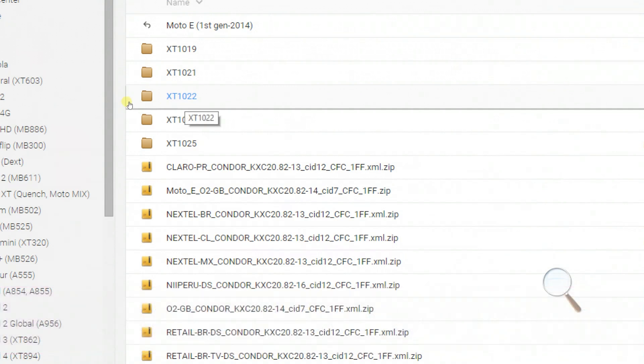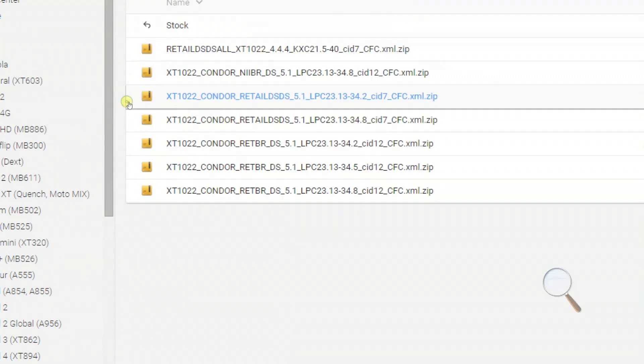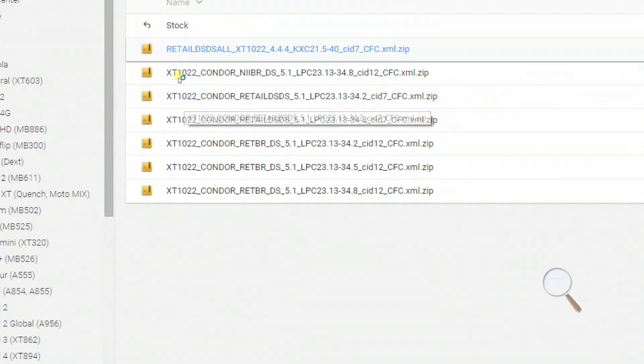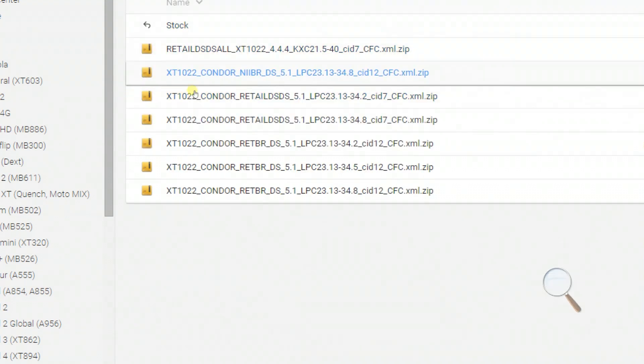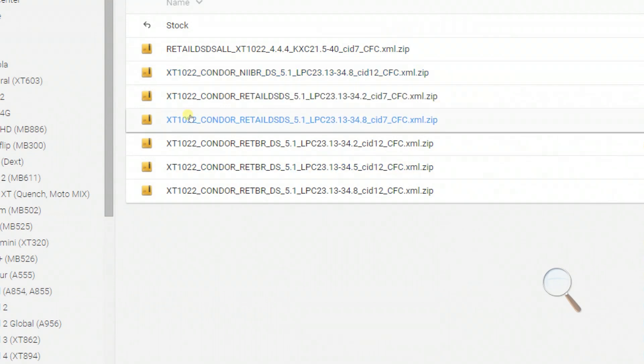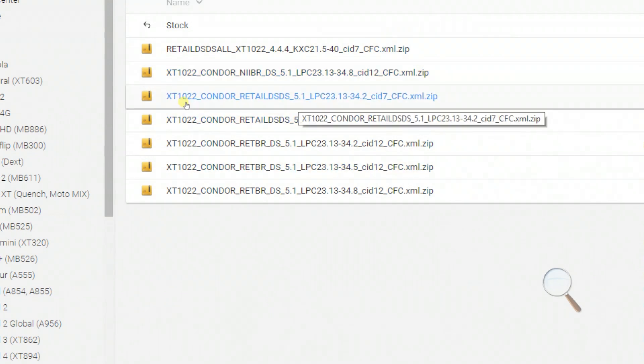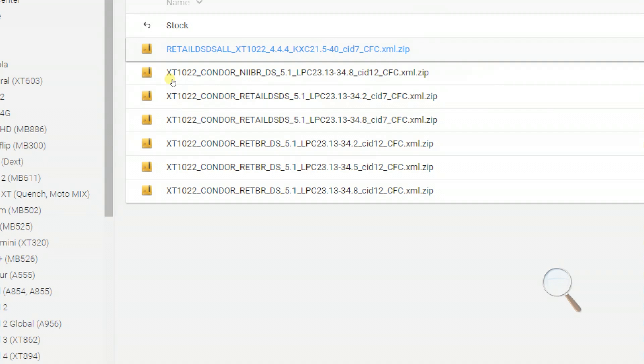When I open that folder, you can see the files that are supported for my model number. There are a lot of options available. Right now I want to downgrade my device to Android 4.4 KitKat.